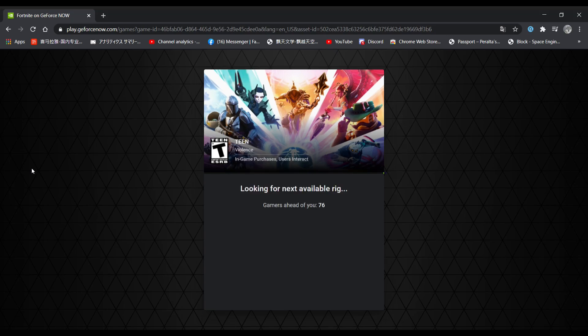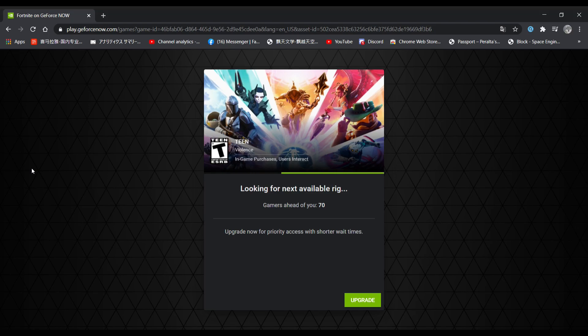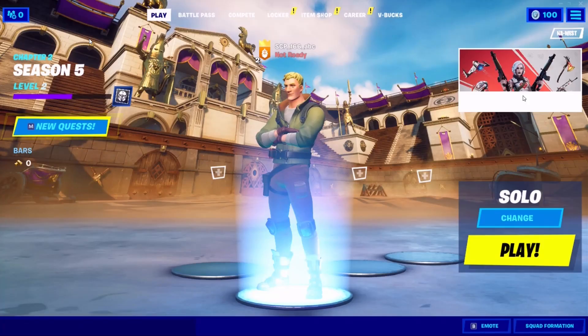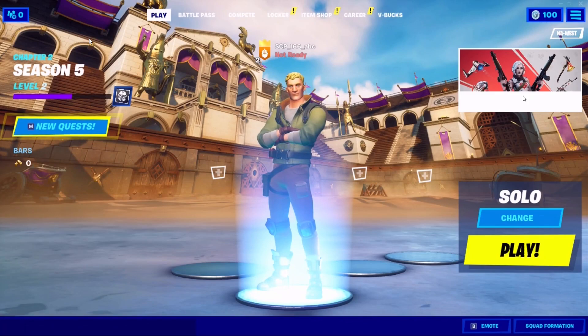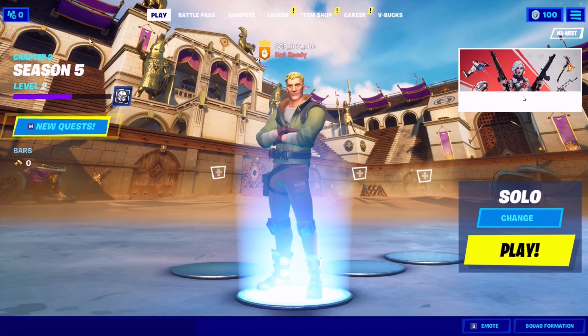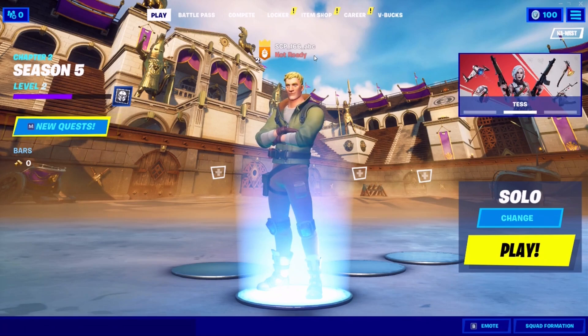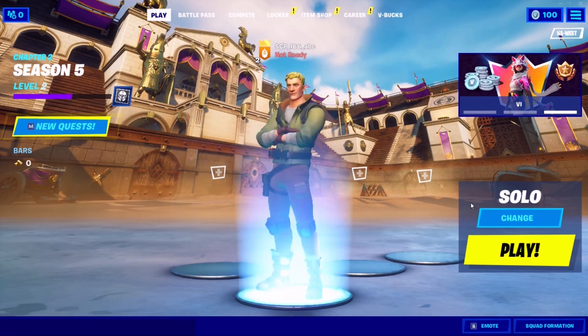By the way, if this website is blocked, you can check out my other video on how to unblock websites by clicking on the card on the top right corner of the video. After it loads, sign in with your Epic Game account. Now you can play Fortnite, as you can see right here.